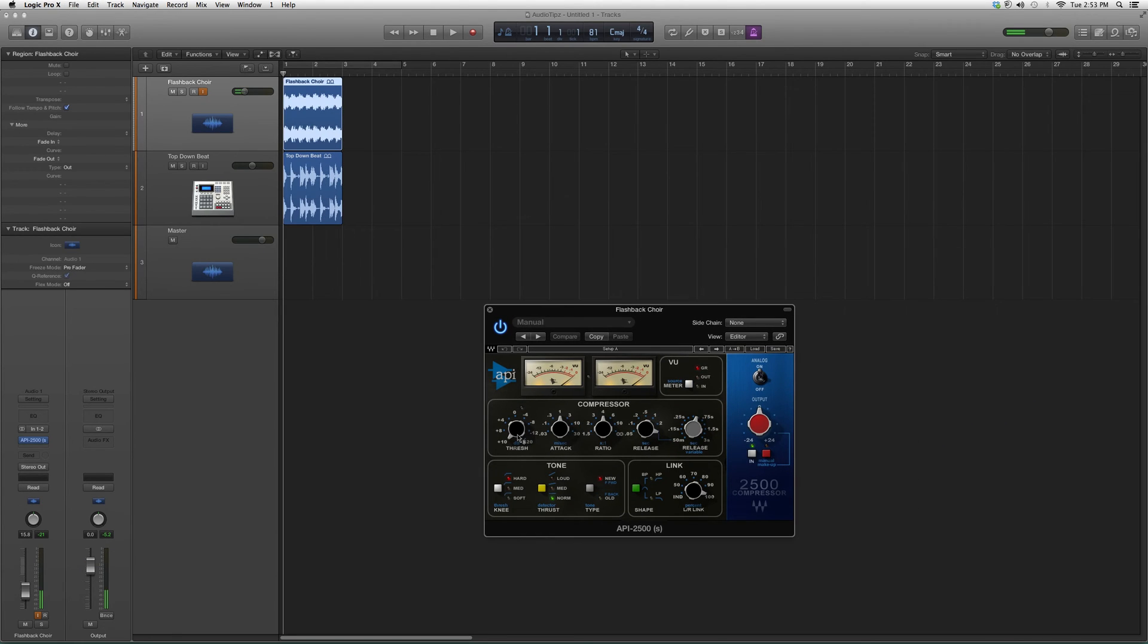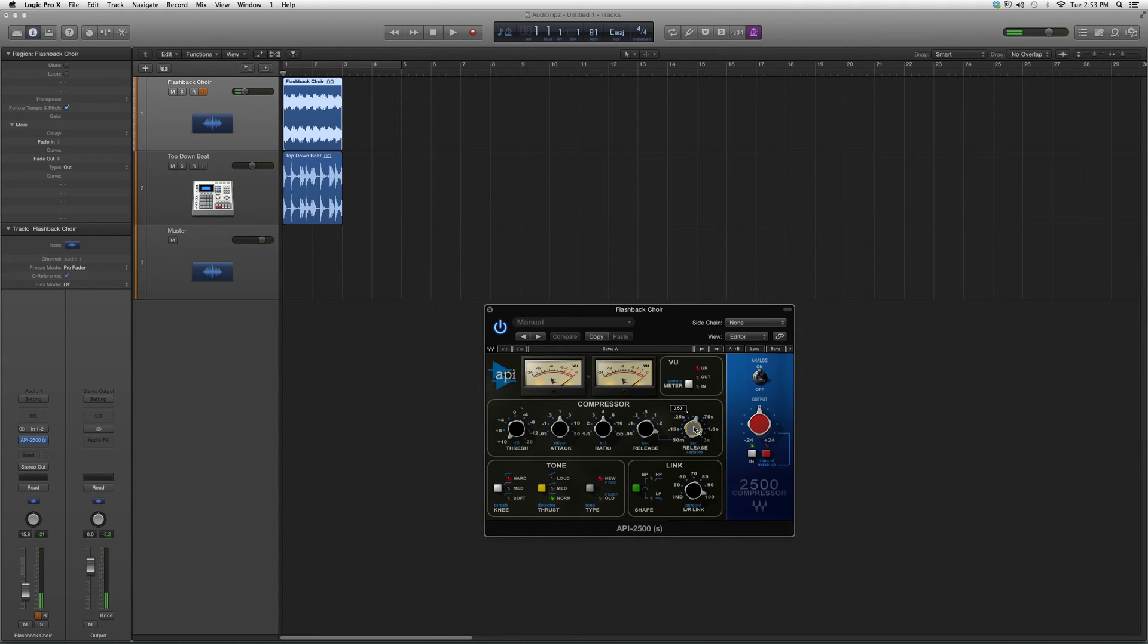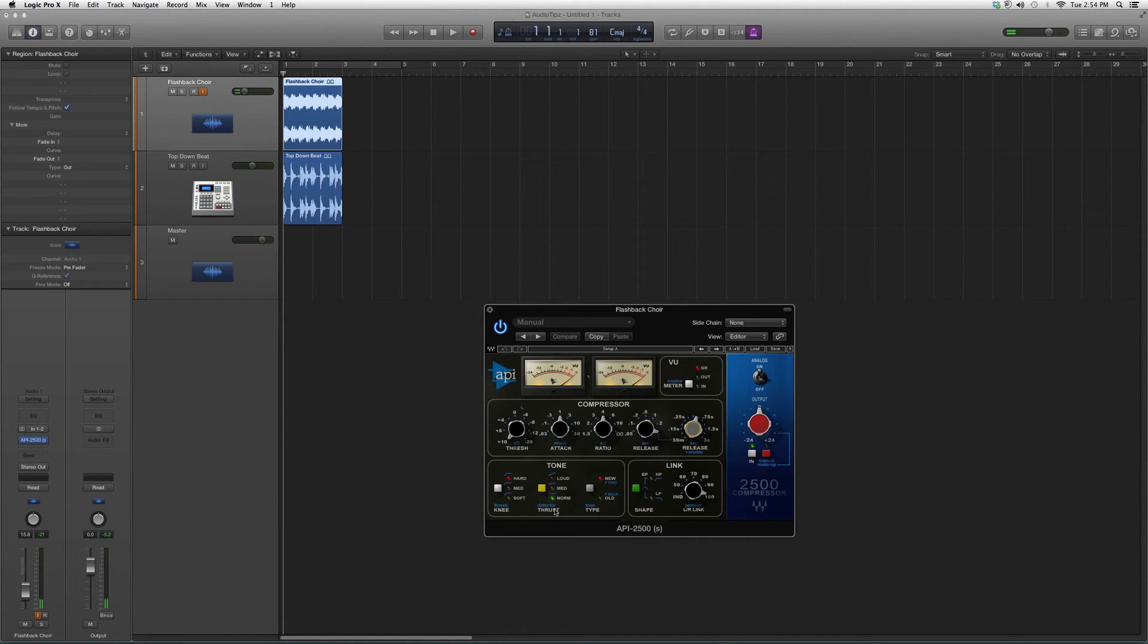You got your threshold here, you got your attack here, you got your ratio here, you got your release, you got the extra release, gain output. You got your knees, thrust type. It's actually a pretty good compressor.